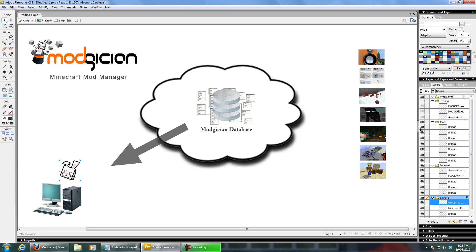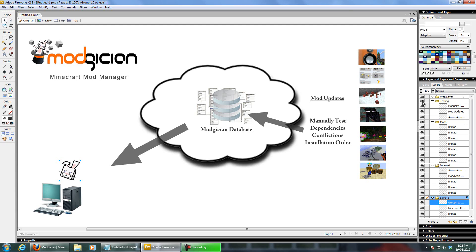We do this every three hours. We run a check on every single mod that we list, and it goes out and checks for updates for each one. When we do find one, we manually test it to make sure that it works. We check its conflictions, we check the dependencies — the mods that it relies on — and we double-check the installation procedure. Sometimes installation order is very important for different mods.